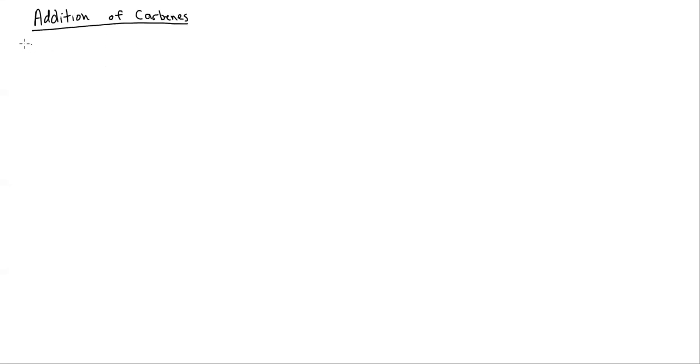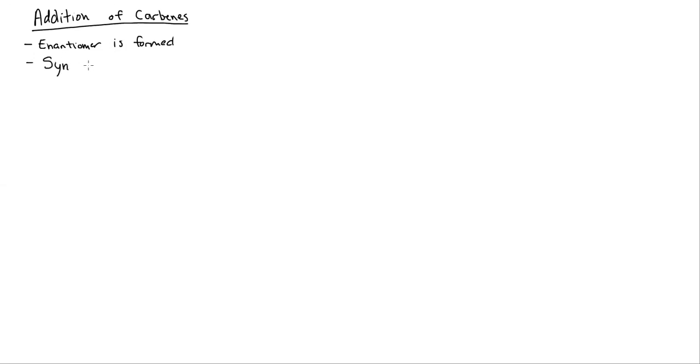We're going to be talking about addition of carbenes. All these reactions produce enantiomers as well, and the only thing to mention is that they're syn addition, kind of. It's a weird caveat, but I would describe them as syn addition.